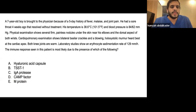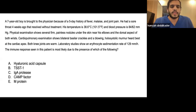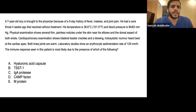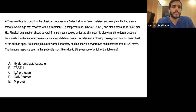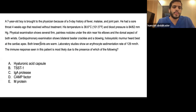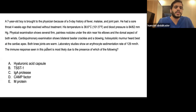A 7-year-old boy is brought to the physician with a 5-day history of fever, malaise, and joint pain. He had a sore throat four weeks ago that resolved without treatment. Temperature 38.6, BP 84/62. Physical exam shows firm painless nodules under the skin near the elbows and dorsal wrists. Cardiopulmonary exam shows bilateral basal crackles and a blowing holosystolic murmur heard best at the cardiac apex. Both knee joints are warm. ESR is 129. The immune response is most likely due to which of the following?